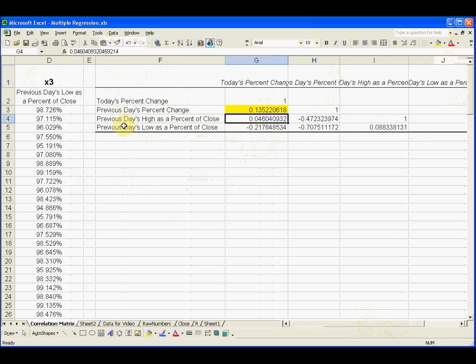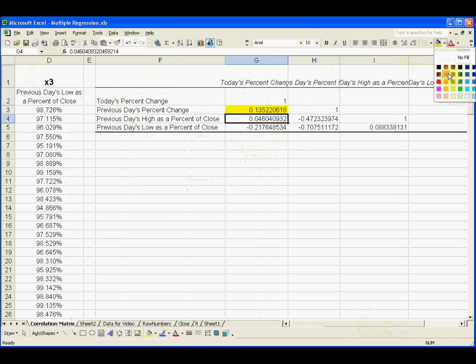And the next one is even worse. This independent variable, previous day's high as a percent of close, is almost not at all correlated with today's percent change. So that's no good.